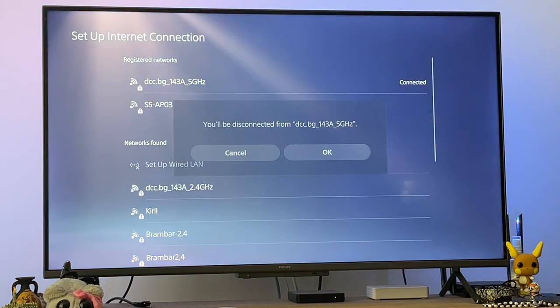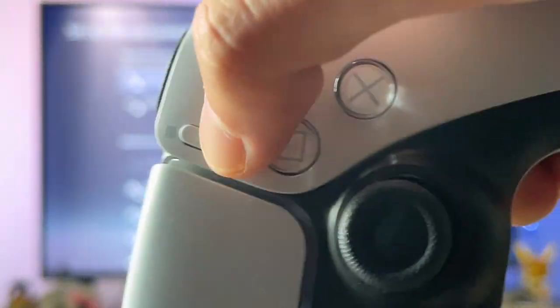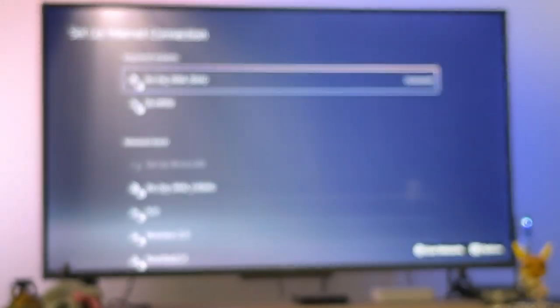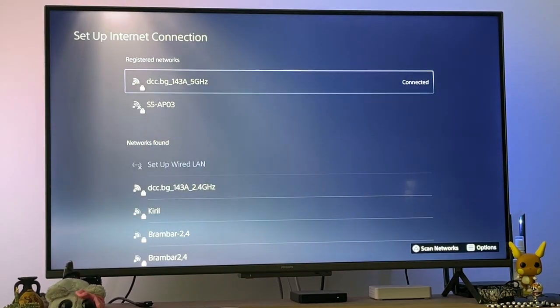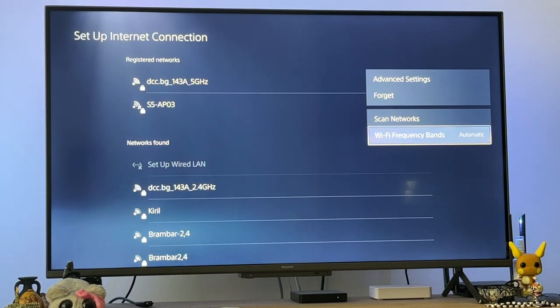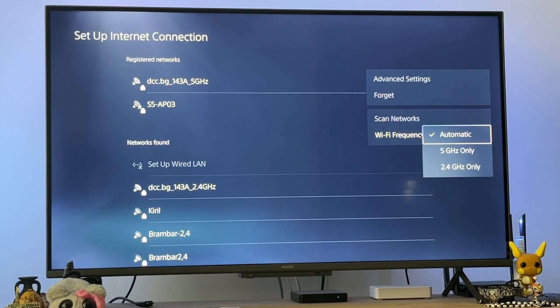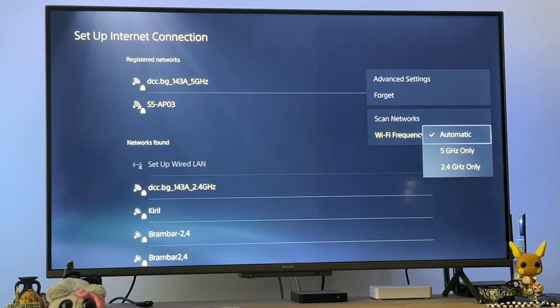Or sorry, no, go back. You want to press this button here for the options once you have hovered over your connection and make sure that the Wi-Fi frequency is set to Automatic.